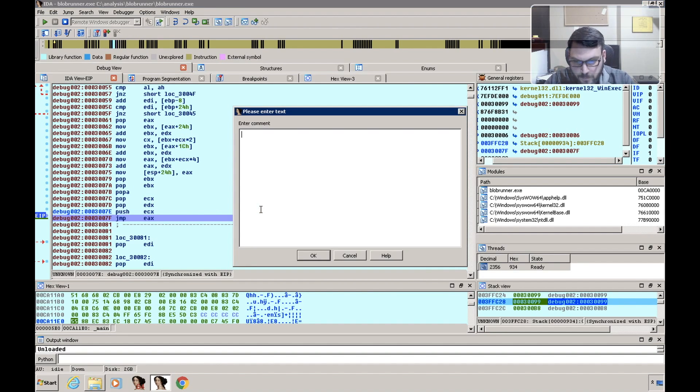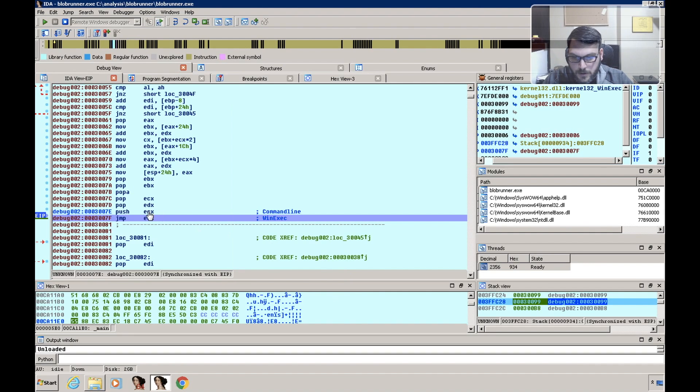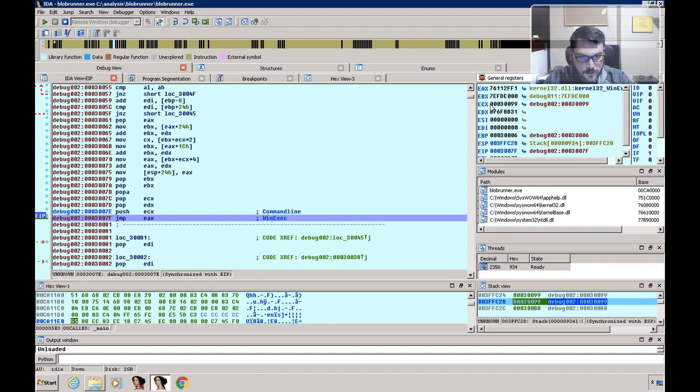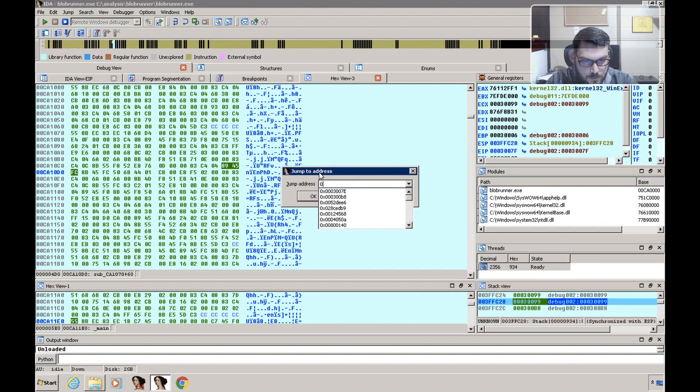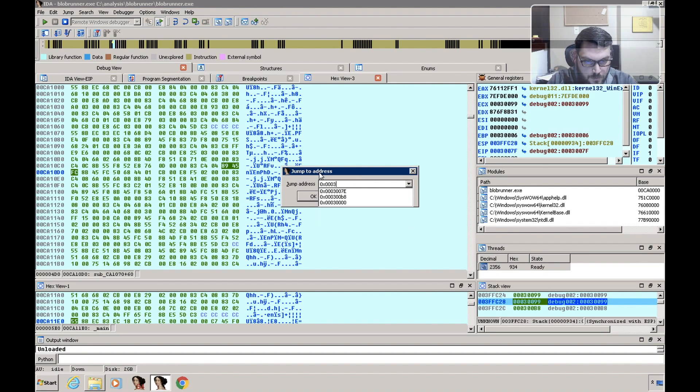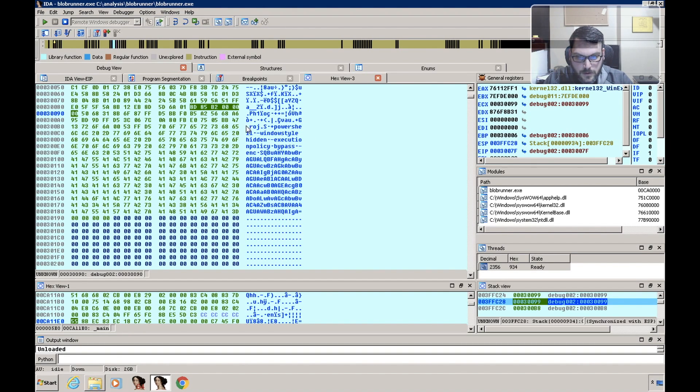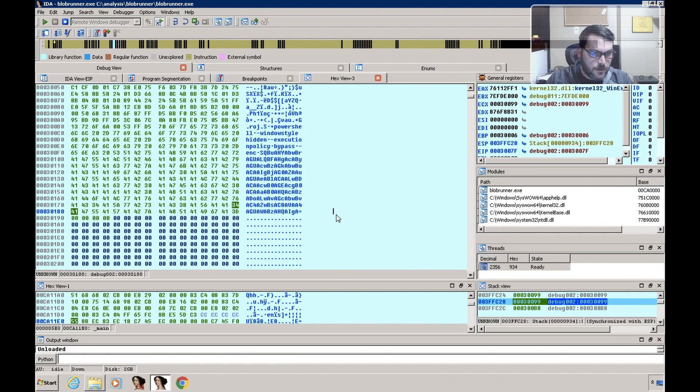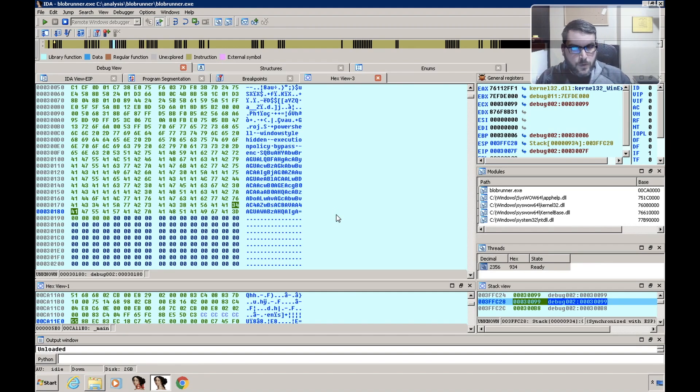So we know right away that what we're interested in is this parameter here—ECX. So if we take a look, what's ECX? 0x300099, so let's go there.